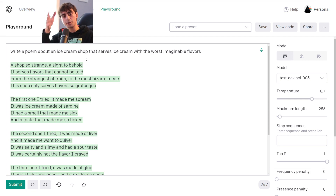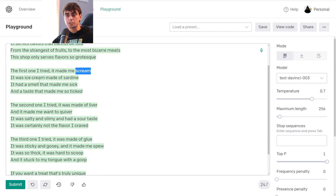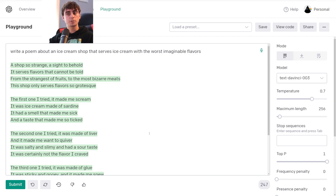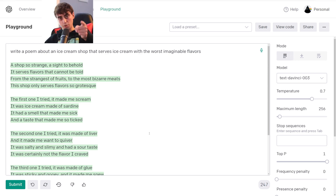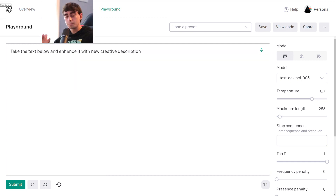With Text DaVinci 2 — the previous model before this new Text DaVinci 3 update — we almost never would see rhymes like 'behold' and 'told.' We never would see rhymes like 'scream,' 'ice cream,' and 'sardine,' or 'sick' and 'ticked,' which are close to rhyming. 'Liver,' 'quiver' — we never would have seen that possible before. It can come up with all sorts of different text for whatever number of tasks you want it to do. It knows about Abraham Lincoln or any other historical figures, but it will not be afraid to just straight up make facts up, so you've got to be watching for that. You can't really use it for your homework, because it might just start talking about Abraham Lincoln's childhood and completely make things up.